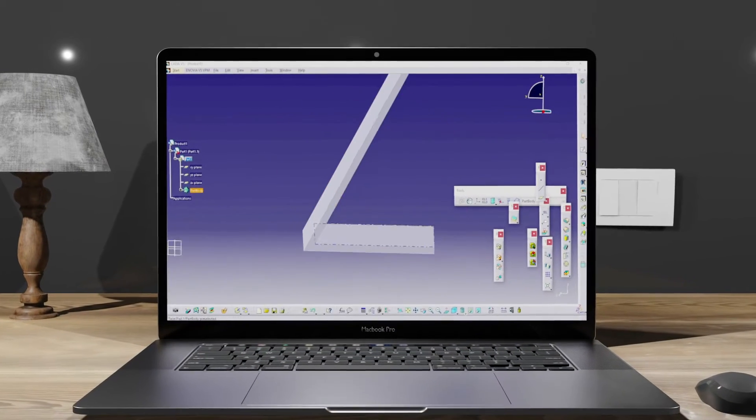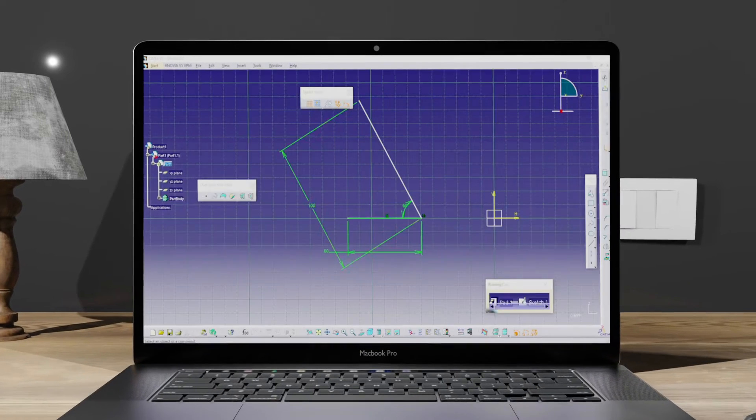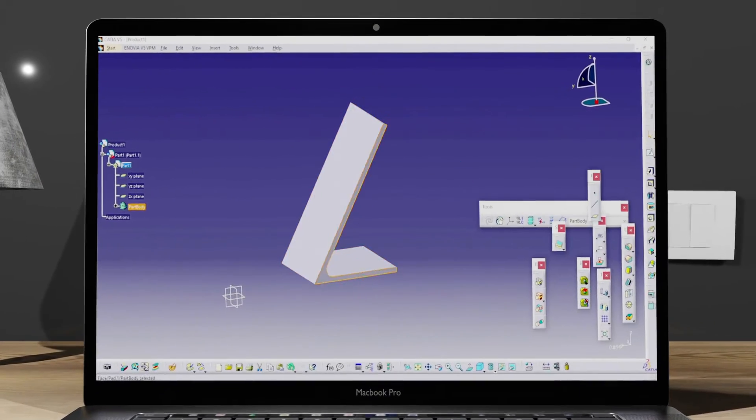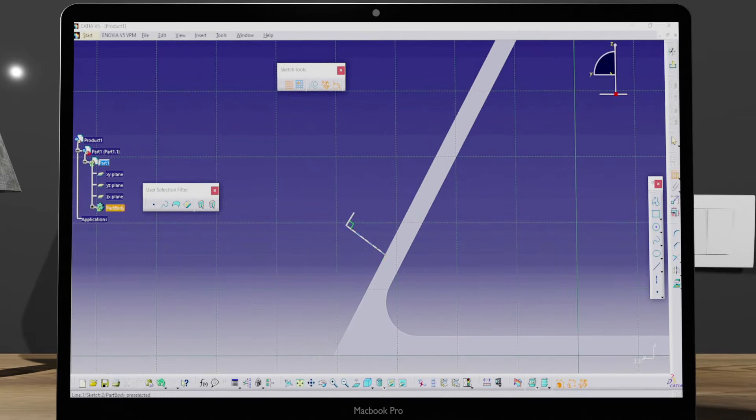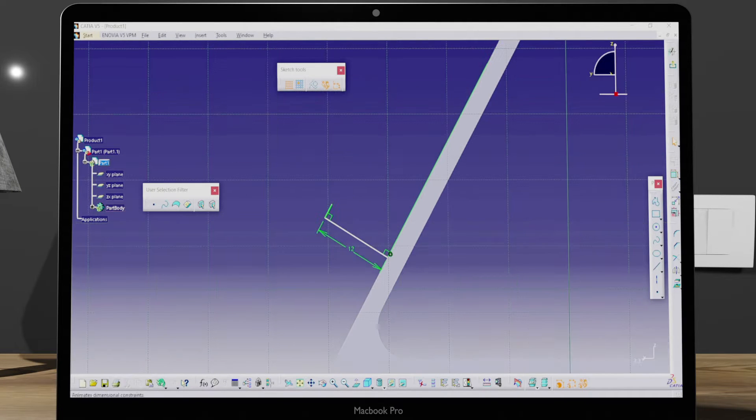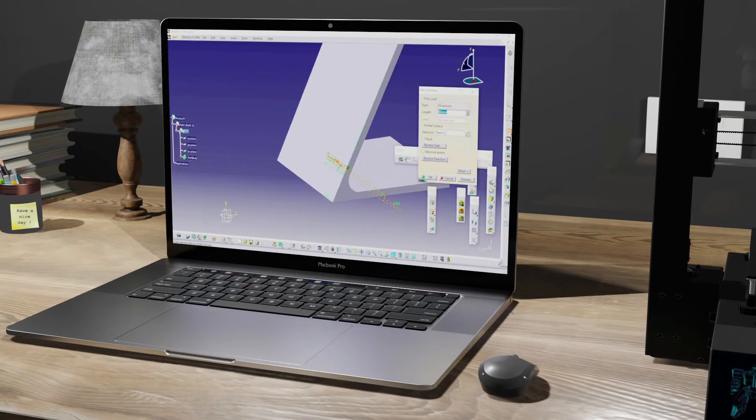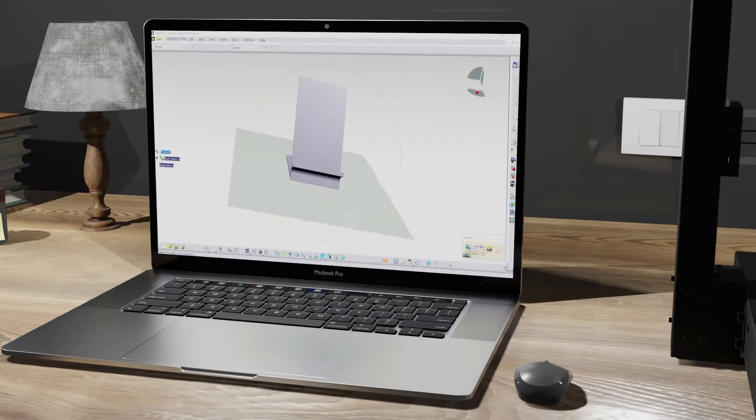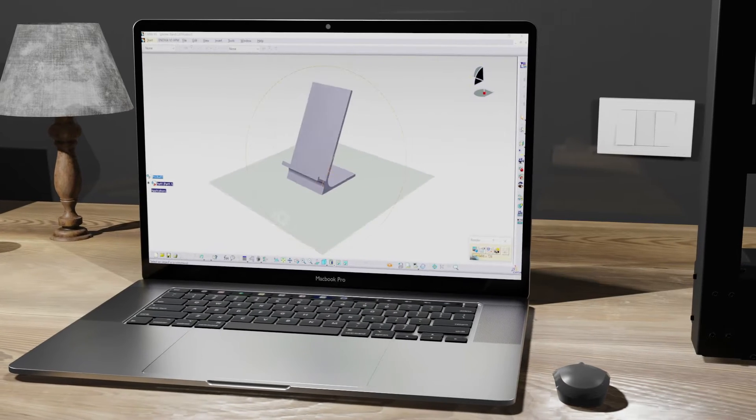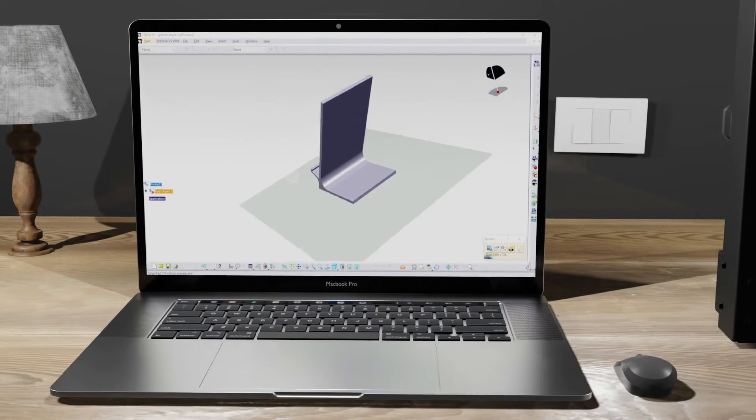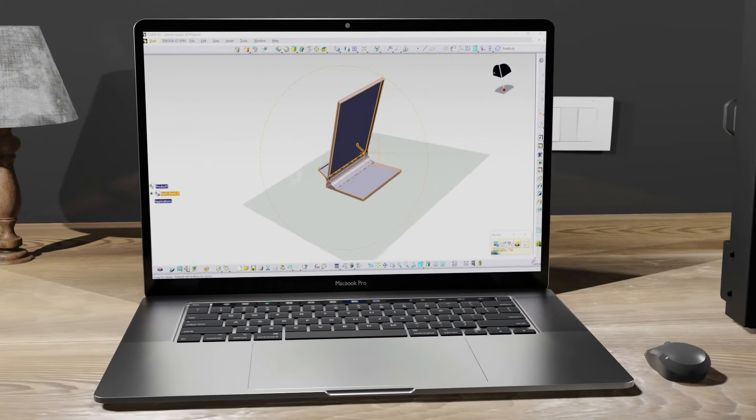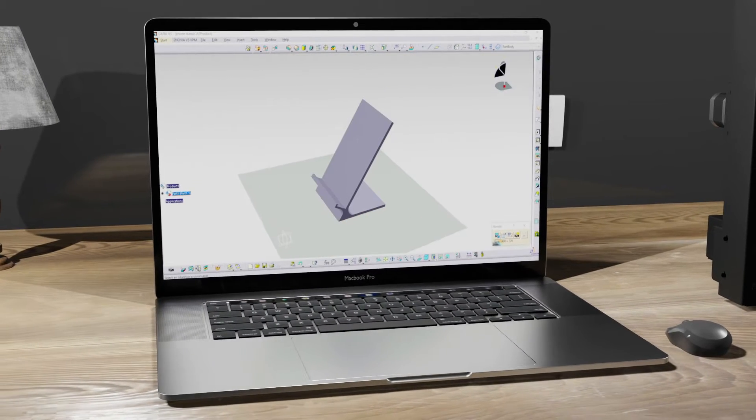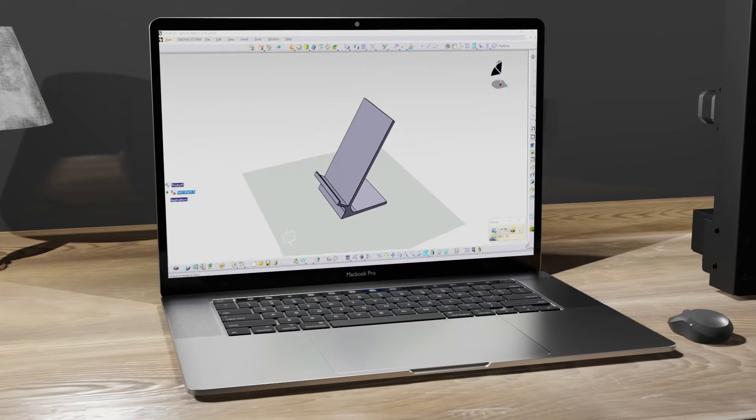So first step is designing, and I am designing a mobile stand for 3D printing in Catia V5 software. You can use any software which you like. While designing the product, make sure that its size must not exceed printer's bed area. In my case it is 220 by 220 millimeter square. Okay, so this is how the phone stand looks like. I have kept it simple for better understanding.